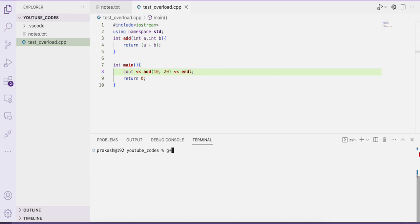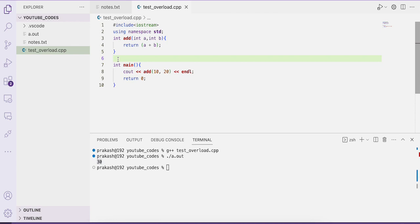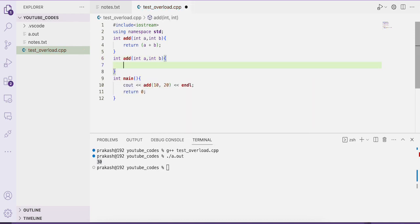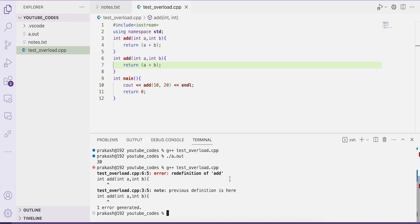We compile with g++ test_overload.cpp and run it — the output is 30. Now let's define another function with the same name: int add, according to function overloading, means we can define multiple functions with the same name but different arguments. Let's first define another add function with the same name and same arguments to see what happens — will our program compile?